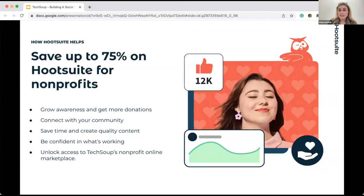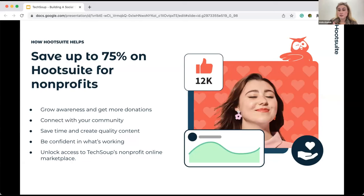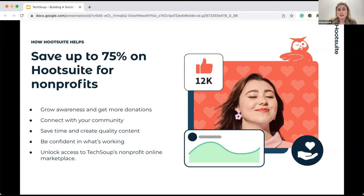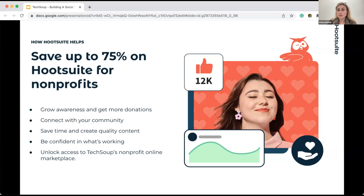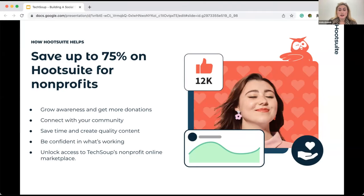I also wanted to flag to any nonprofit here today that Hootsuite does offer up to 75% off of our team and professional plans. We've partnered with TechSoup to help us scale our HootGiving program. You can apply with your TechSoup validation token to gain access to nonprofit discounts from organizations like Microsoft, Adobe, and Zoom. Using a platform like Hootsuite does help you bring your social strategy to life as well as help grow your audience, get more donations, and be confident in what's working and what's not working.